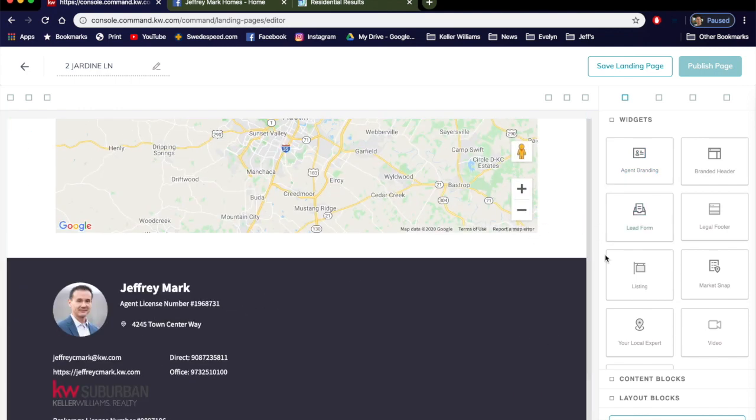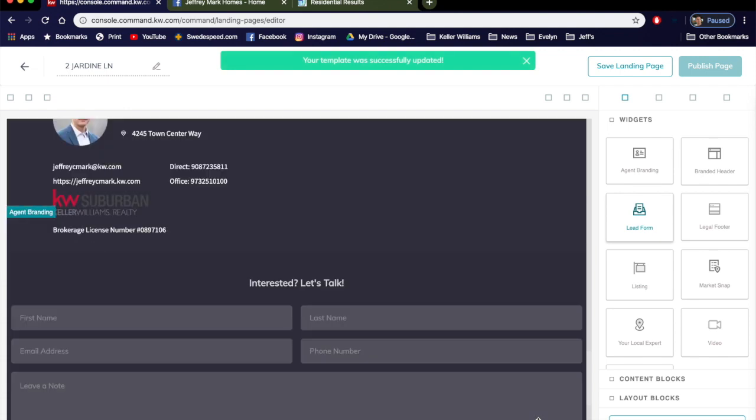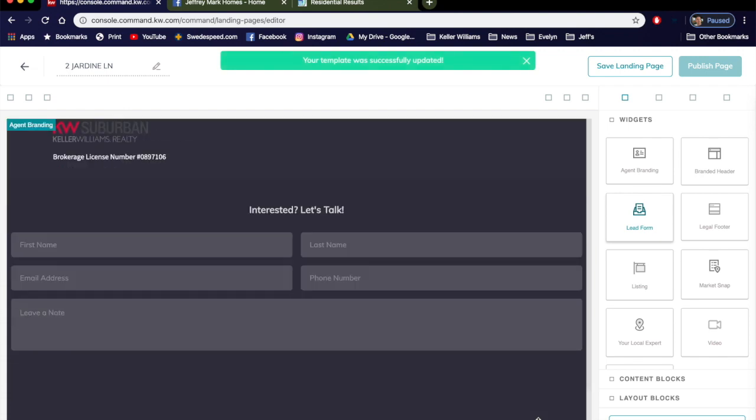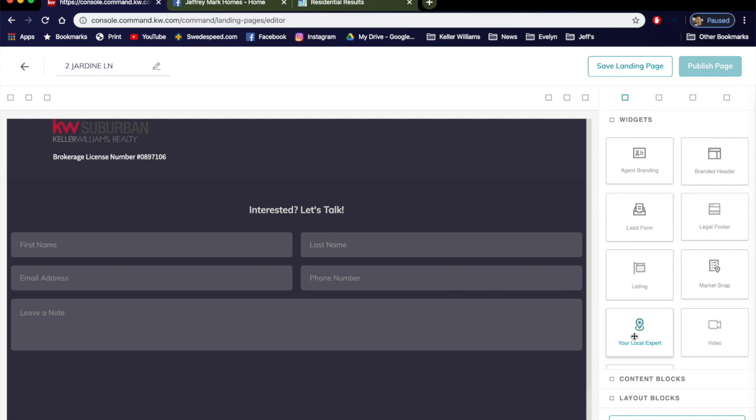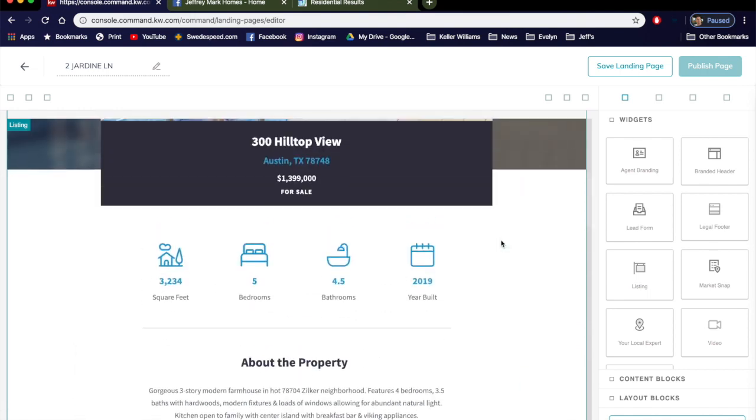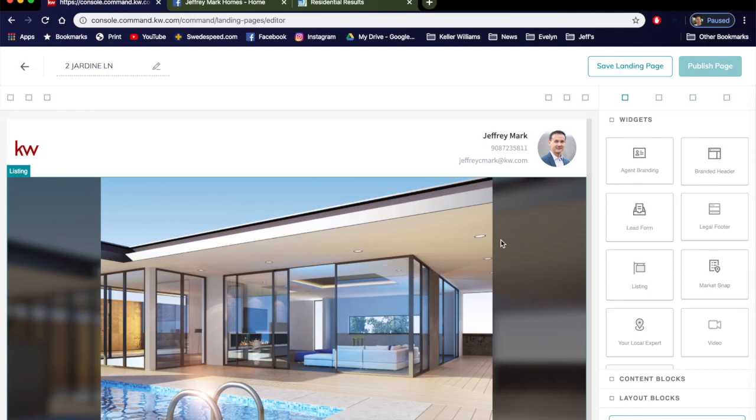And then the last thing you're really going to want to do is your lead form. Click and drag to the bottom. You see there's a lead form. You could do more, here's Market Snap or Local Expert, that's up to you if you want to add more. Let's keep it simple. Again, it's just clicking and dragging your widgets.